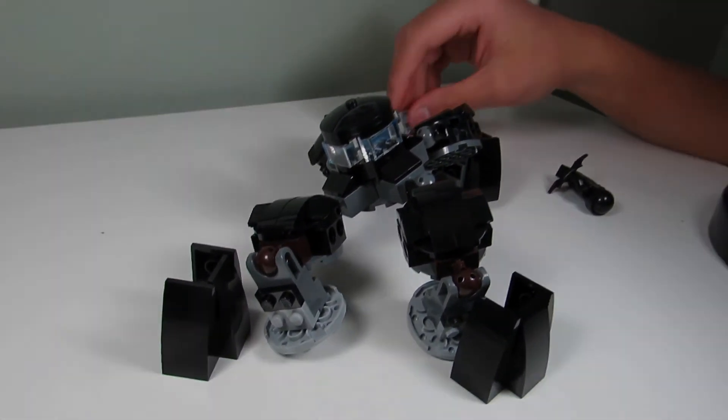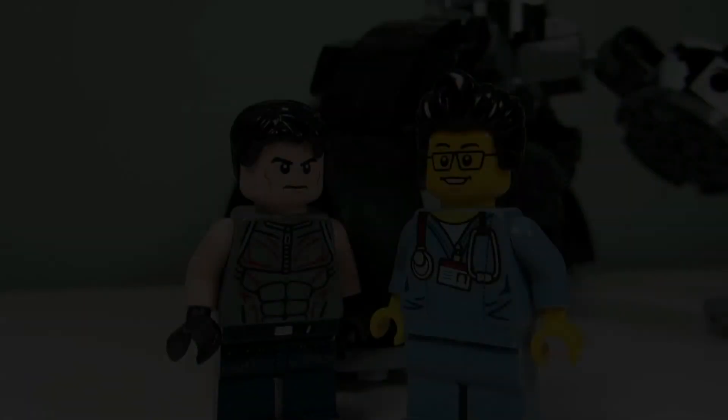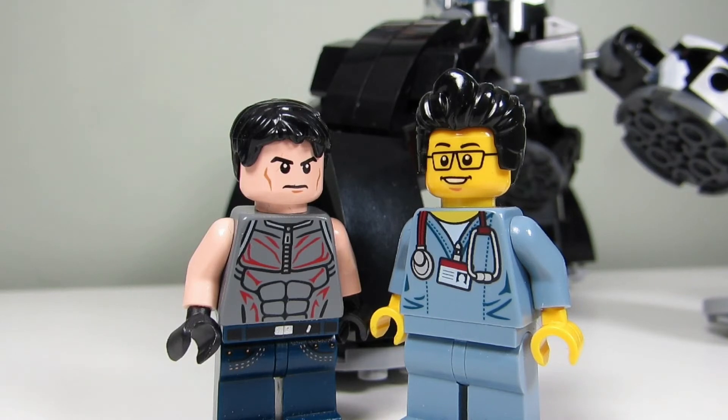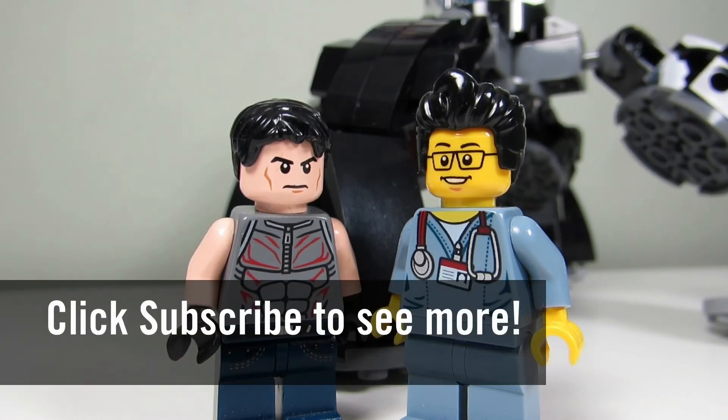So this concludes the episode of Lego Mox. This is the Brick Jester with Big T signing off. Thanks for watching and we will see you guys in another video. Bye bye.